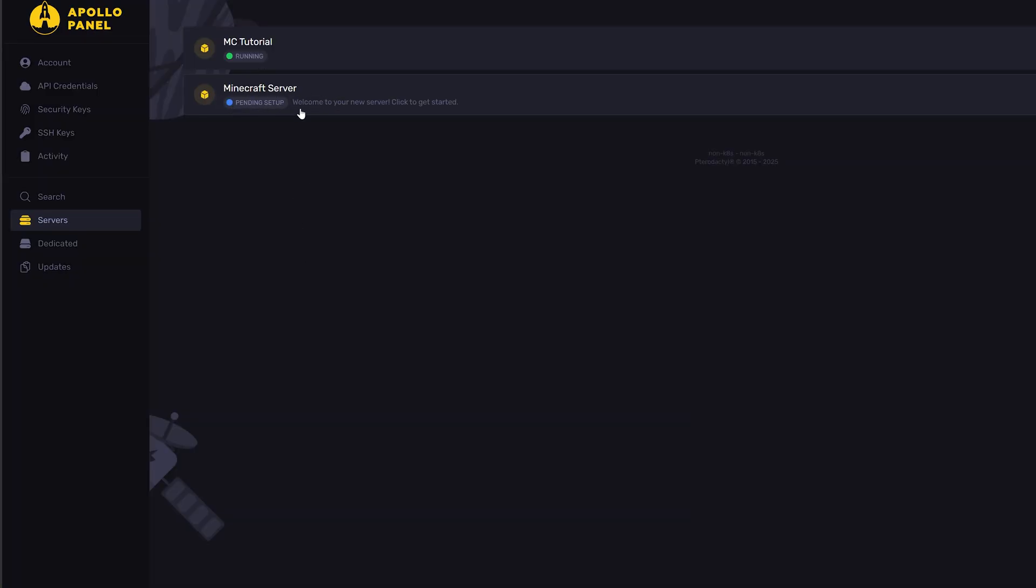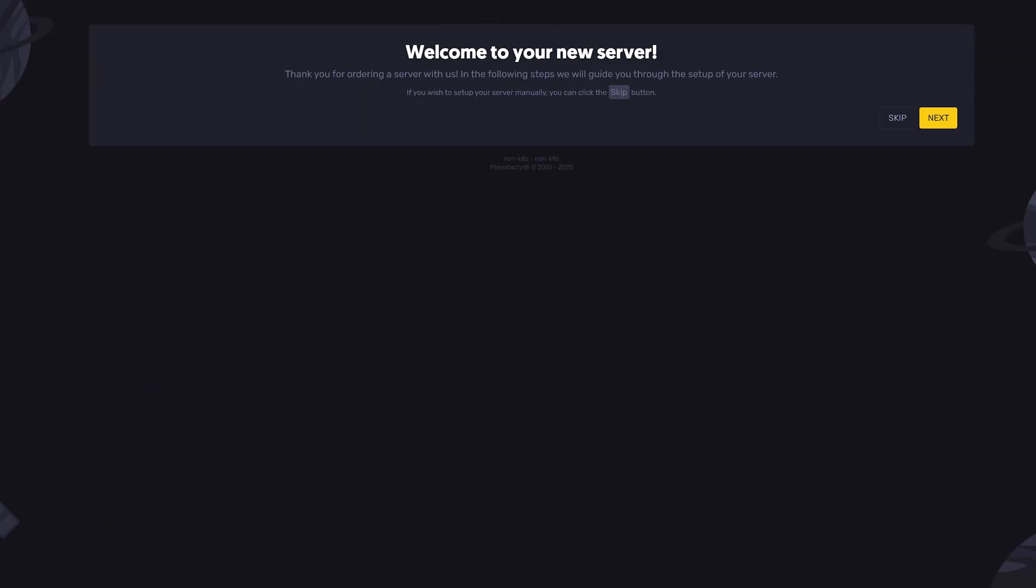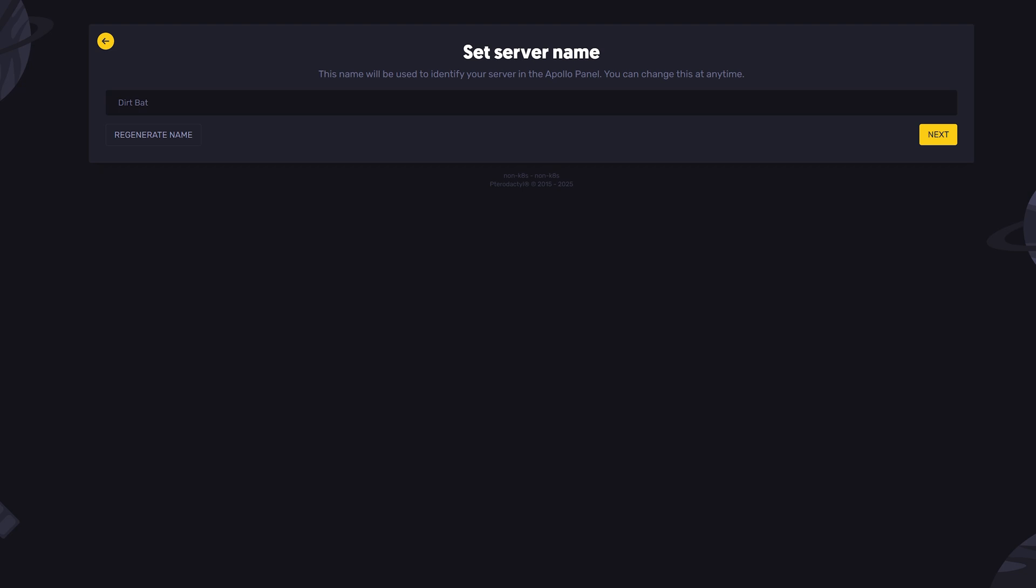Notice how it says Pending Setup. Just go ahead and click that. You'll get a little introduction welcoming you to your new server. You can then set your server name.